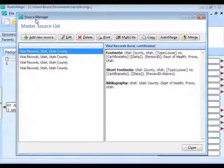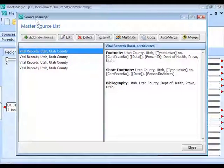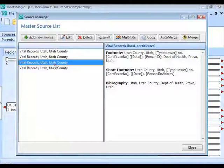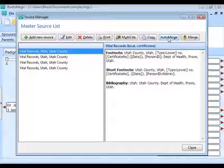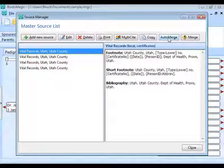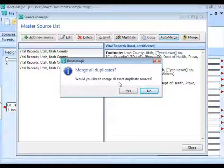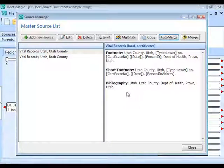Using a small database so you can see what's going on. When you have multiple copies of the same source, click the Auto Merge button to have RootsMagic automatically merge all exact duplicate sources. This is useful when you pull data in from another program that had multiple copies of the exact same source. RootsMagic lets you reuse sources, so you don't need that duplication. Click Auto Merge and confirm Yes.